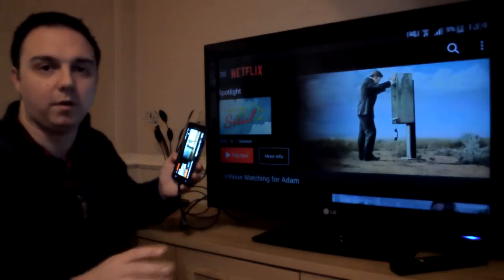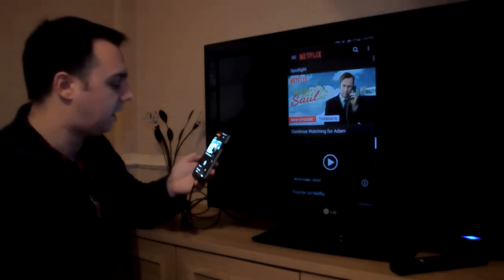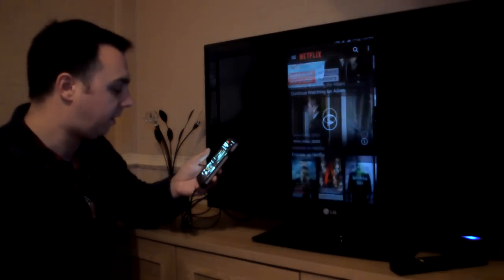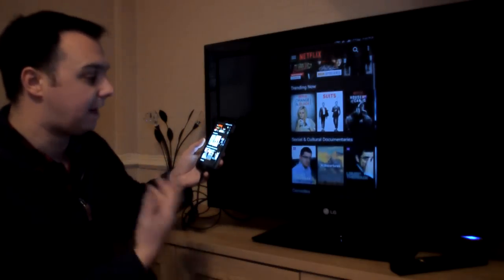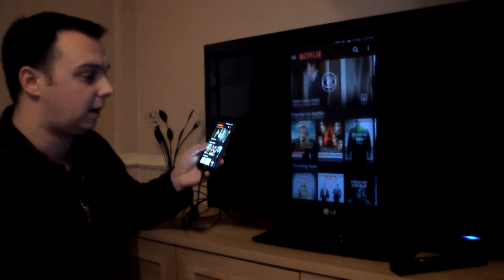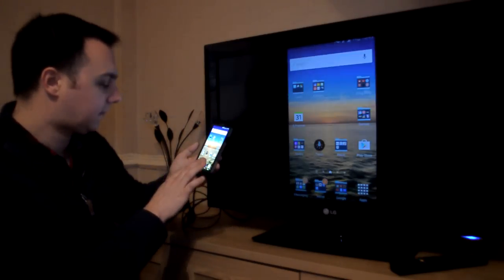Can't really play much more of that because I don't want to infringe copyright. But yeah, so that's Netflix working absolutely perfectly on that.